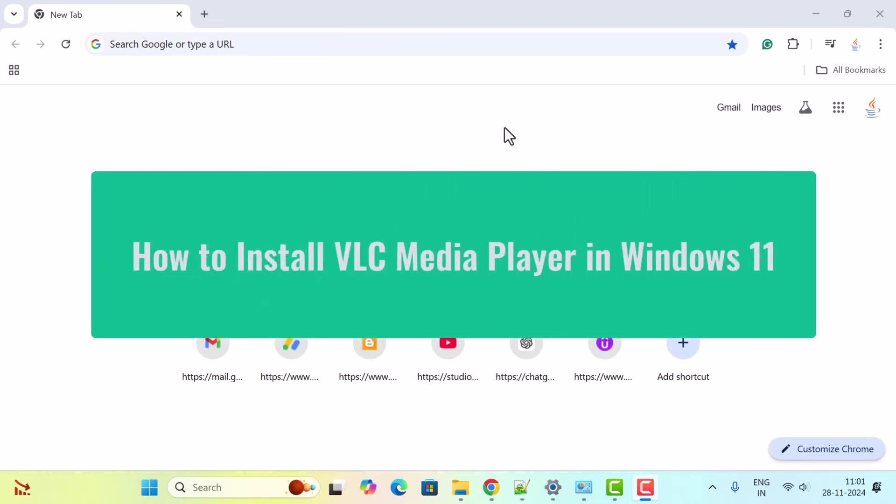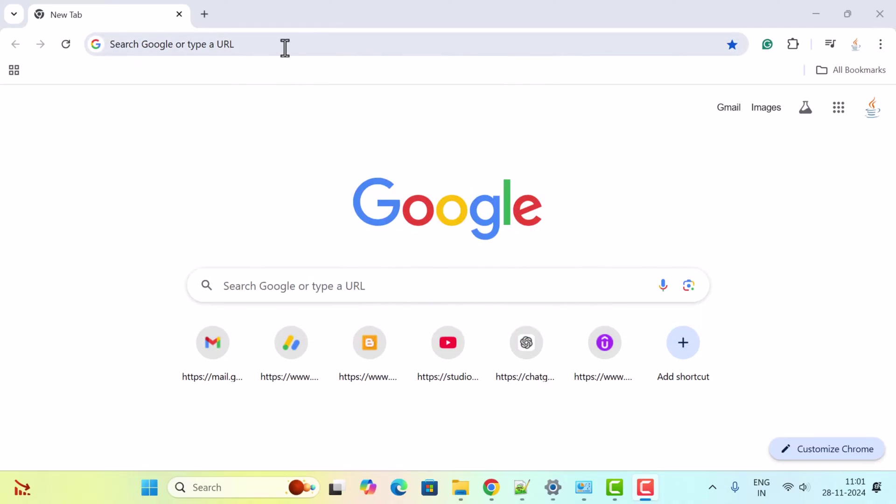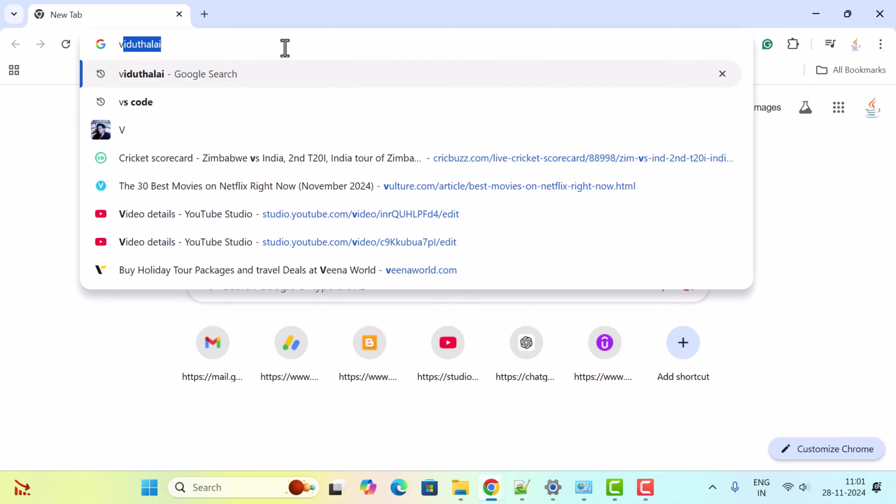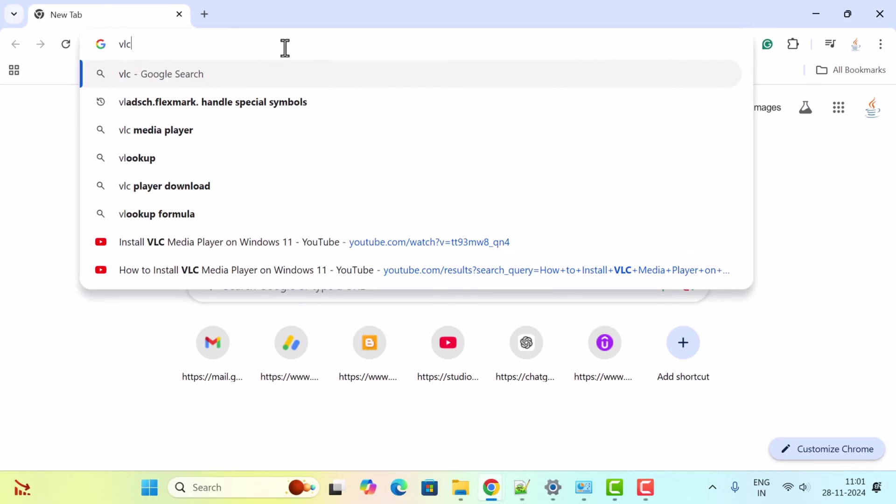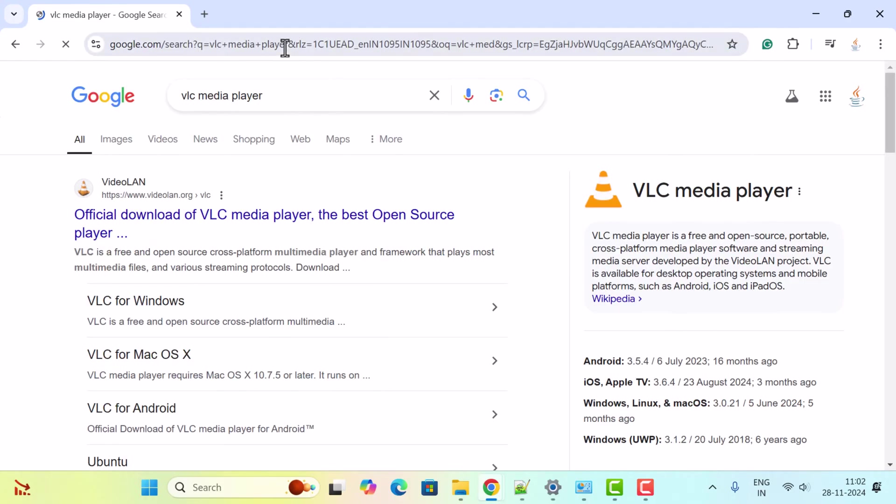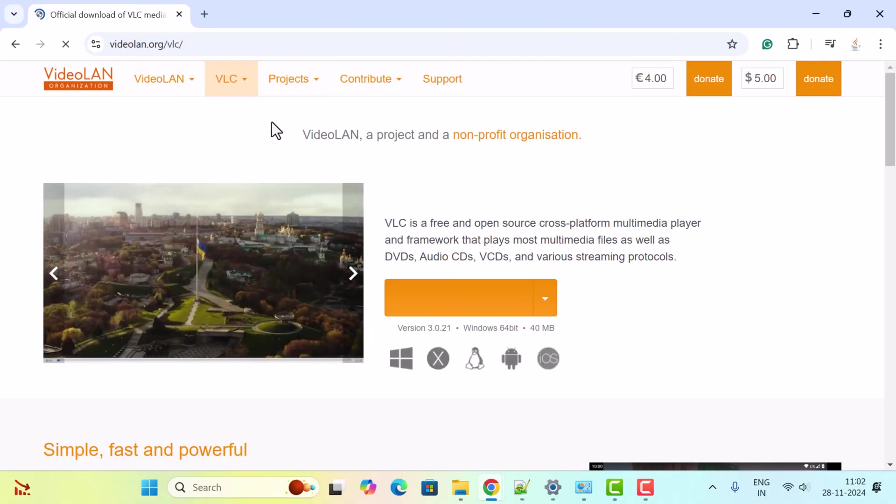Hi everyone, welcome back. In this video I want to show you how to download and install VLC Media Player on Windows 11. Open the browser—here I have Chrome browser open—in a new tab just type VLC Media Player and hit enter. Click on the first link; this will head over to the official website of VLC.